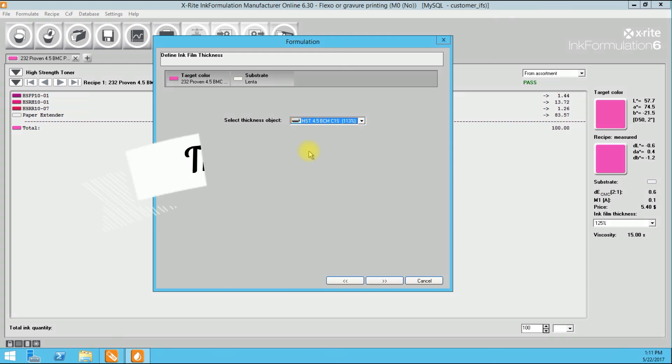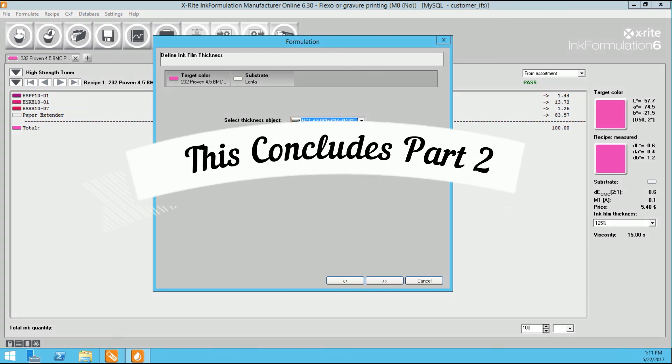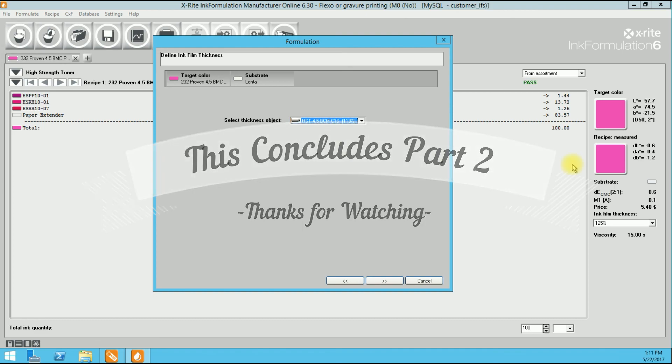I hope you join us in video 3. We are going to go over creating substrates using the same formulation that we just used to create our thickness objects. Thank you, and I'll see you soon.